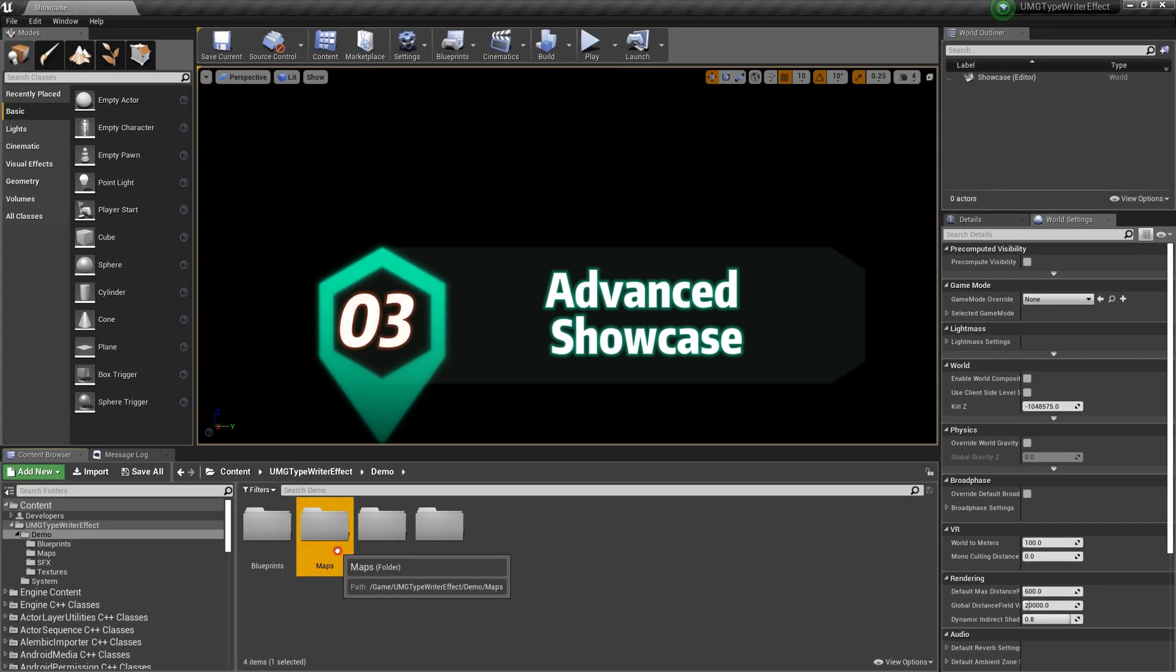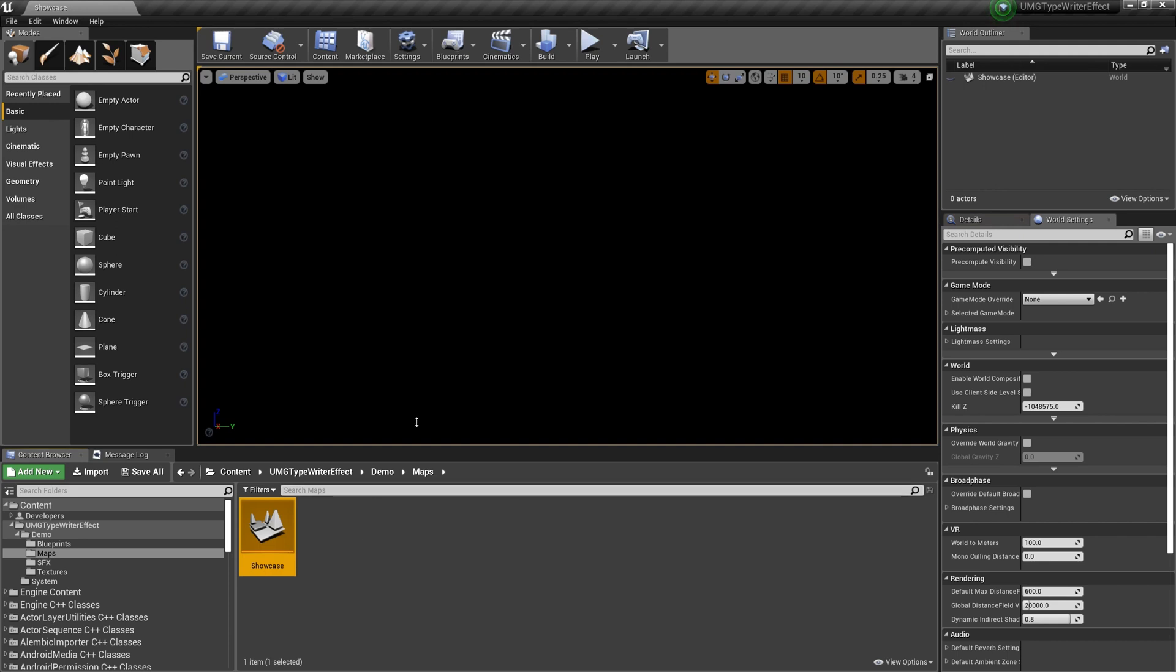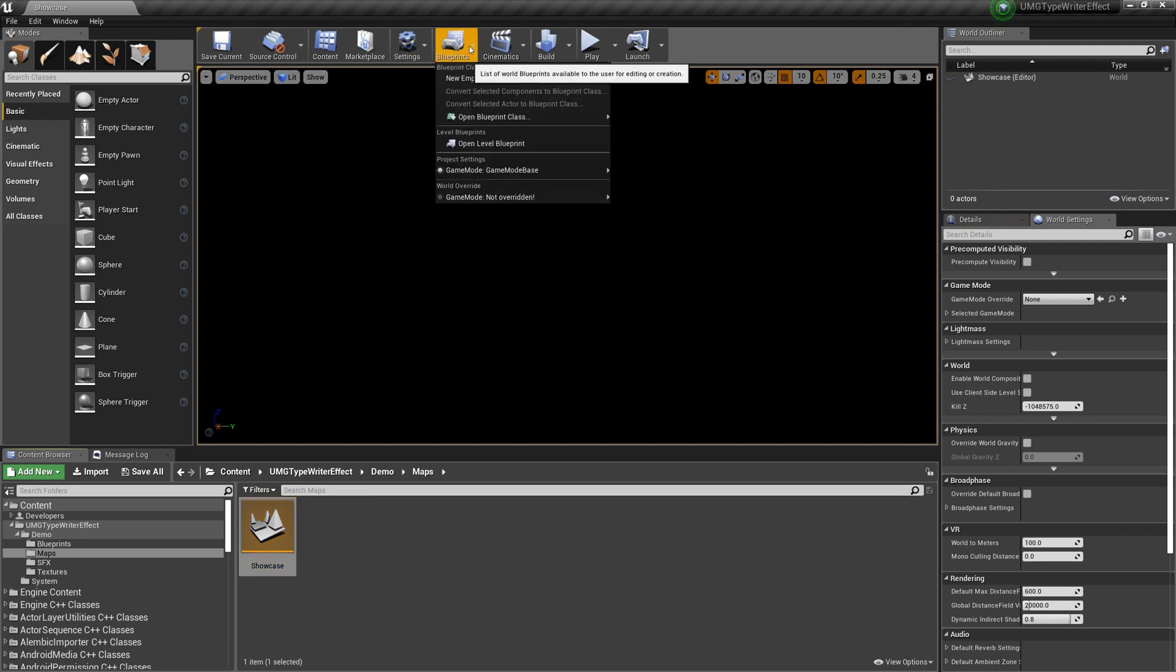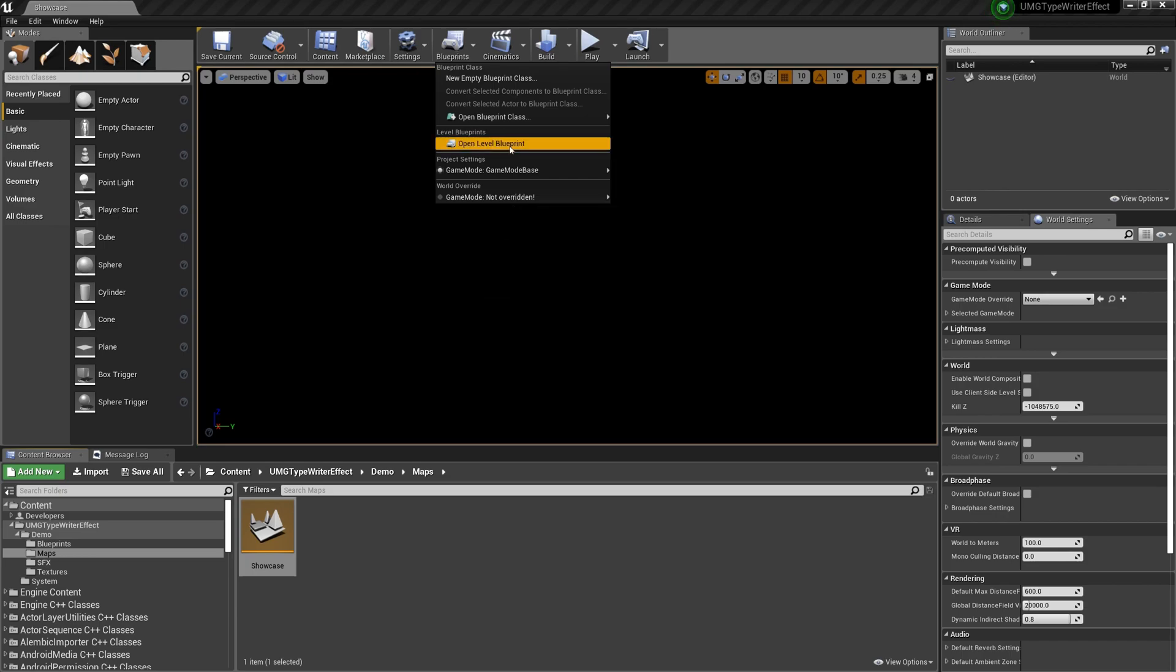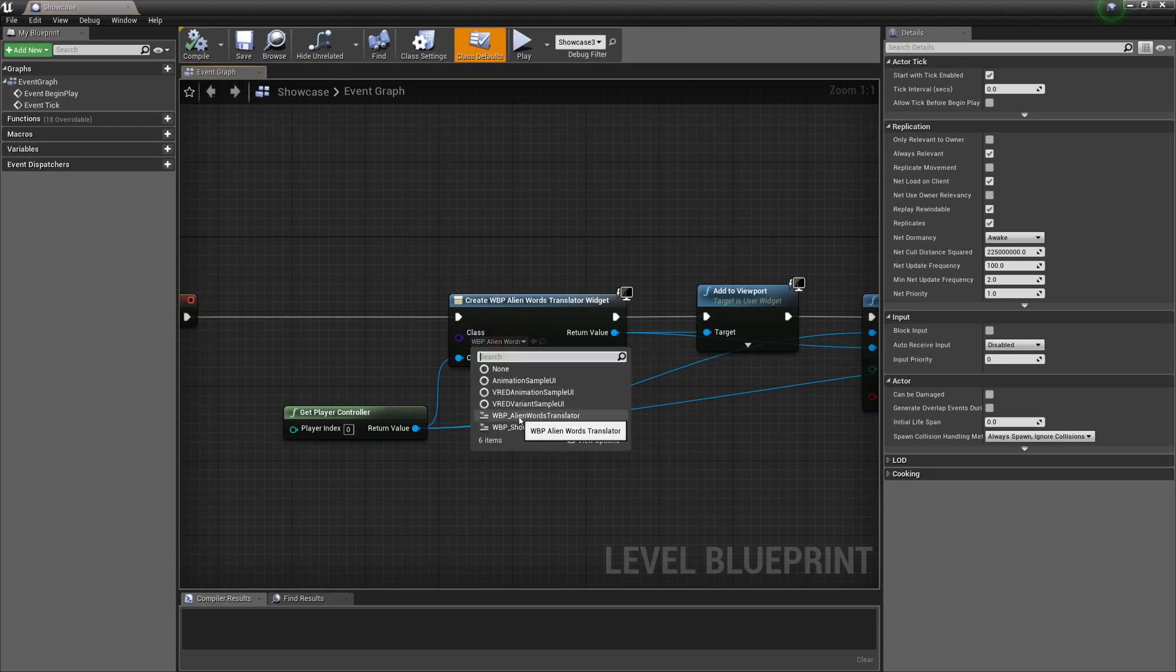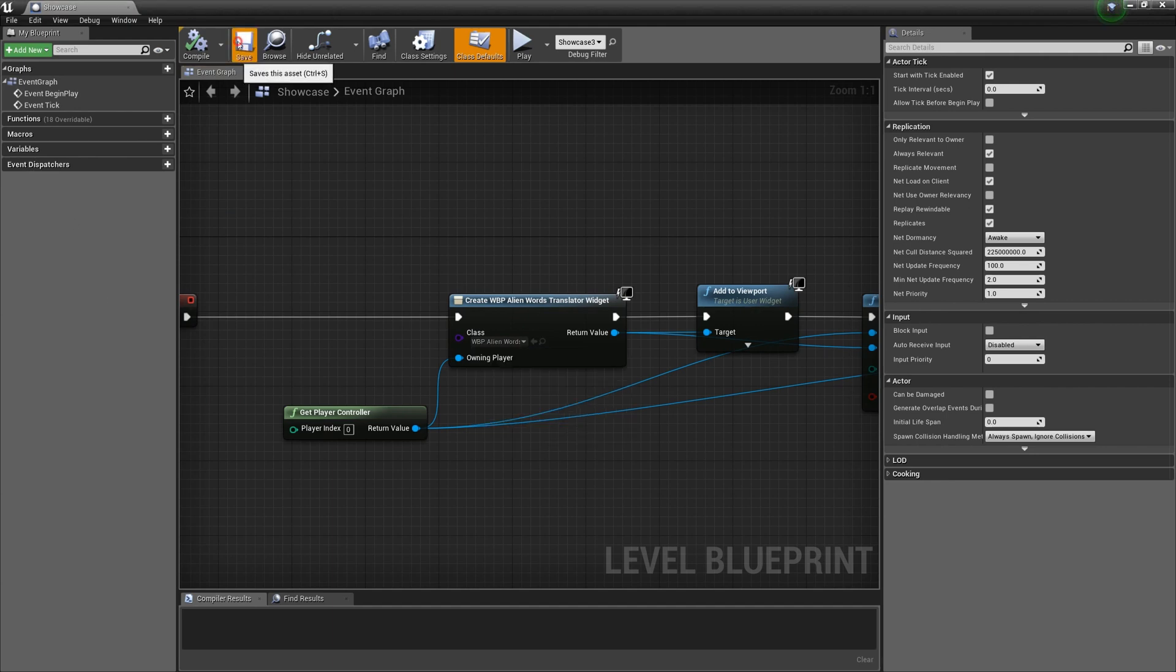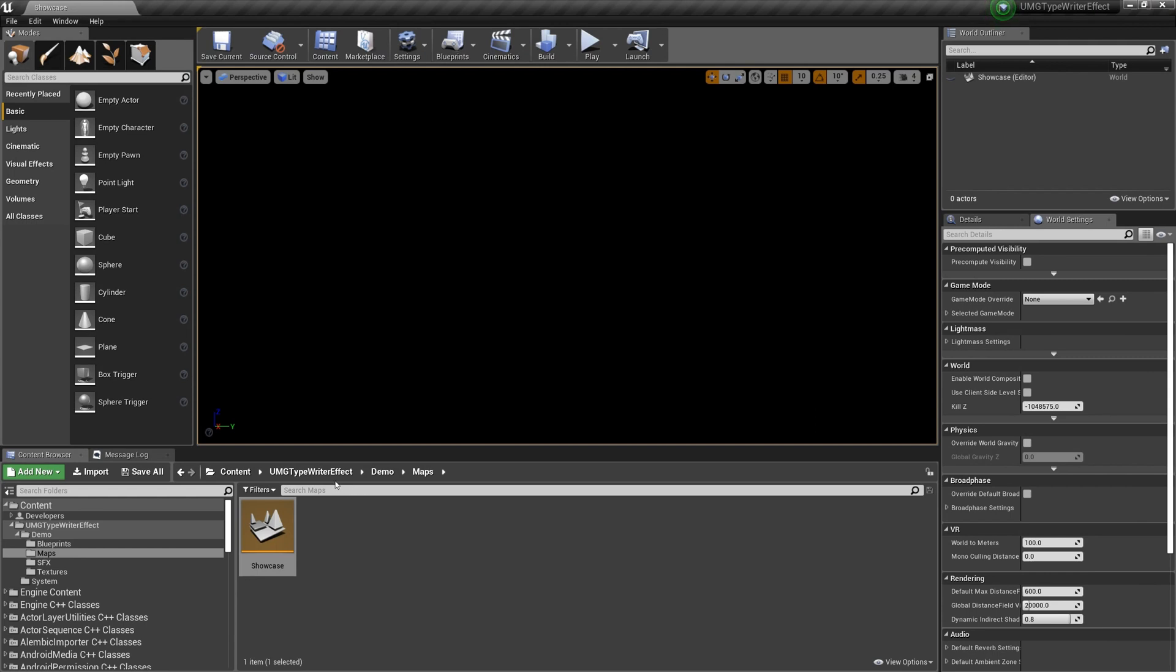I have put the PredatorAlienLanguageTranslator from the previous tutorial in the new version, and updated the example to show an advanced usage. To see this, just open the showcaseMap blueprint and change the YDG class to AlienLanguageTranslator, then run the level.